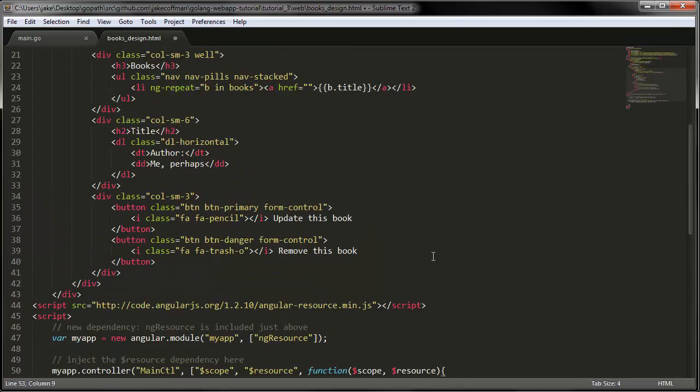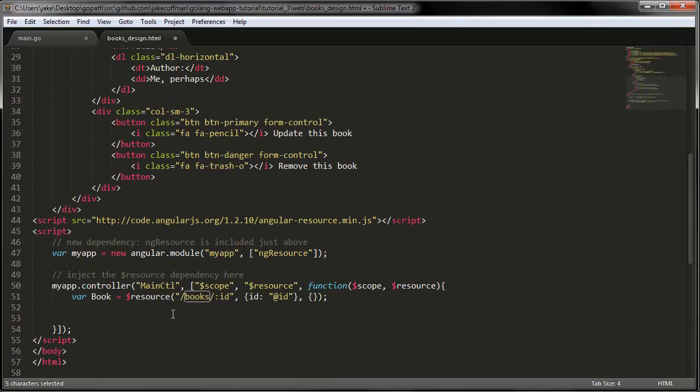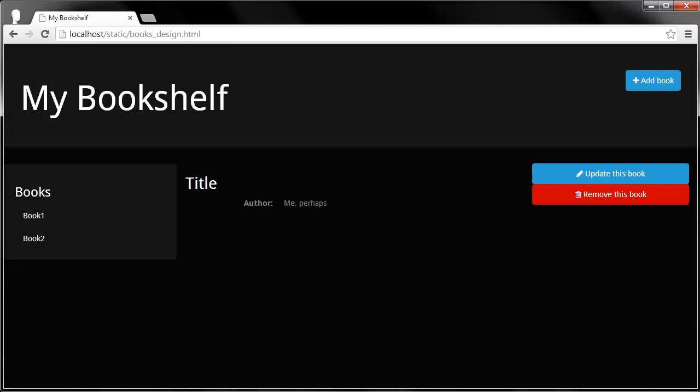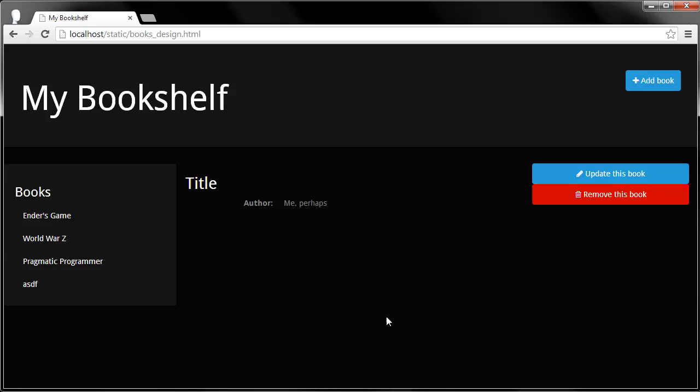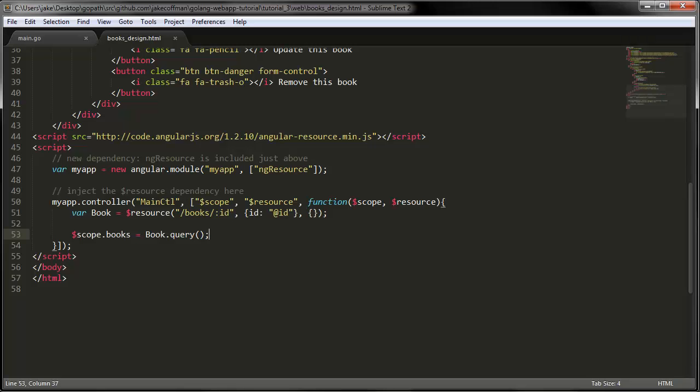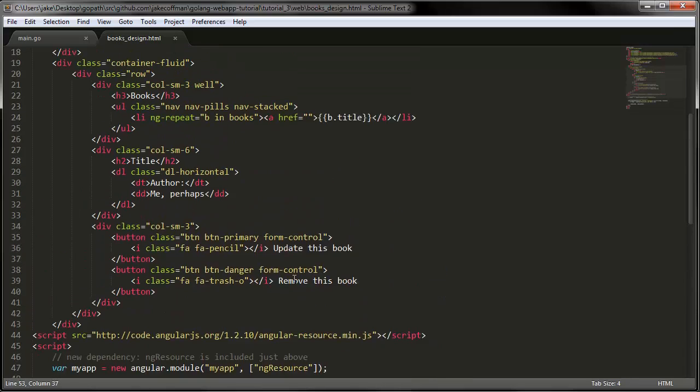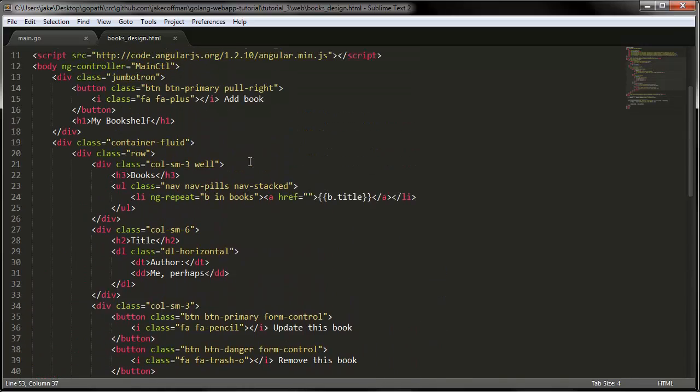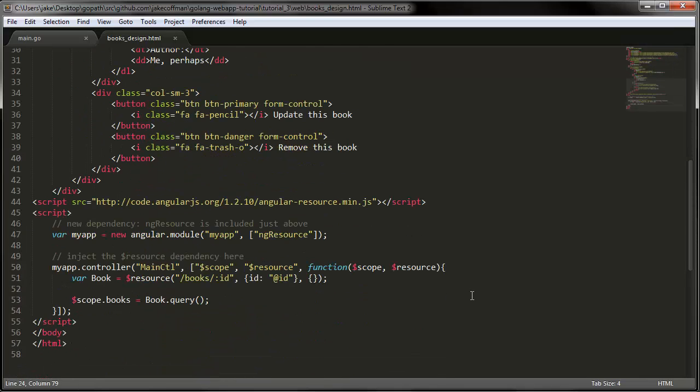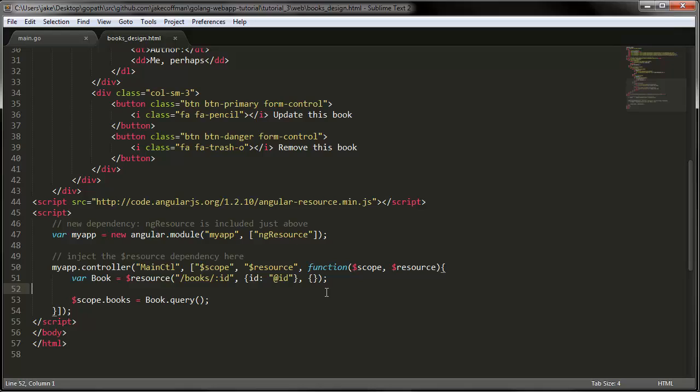Okay, so up here, once again, we need to have a variable called books. So if we call book query at this point, and if we go and reload, look at that. There's all of our books. And essentially two lines of JavaScript. And what's even cooler about this is we don't have to use jQuery here to do any DOM manipulation. It's all just handled for you with that ngRepeat up there.